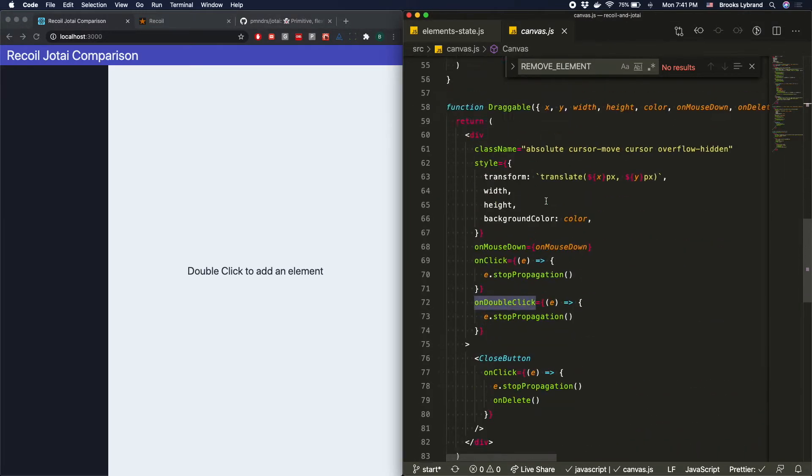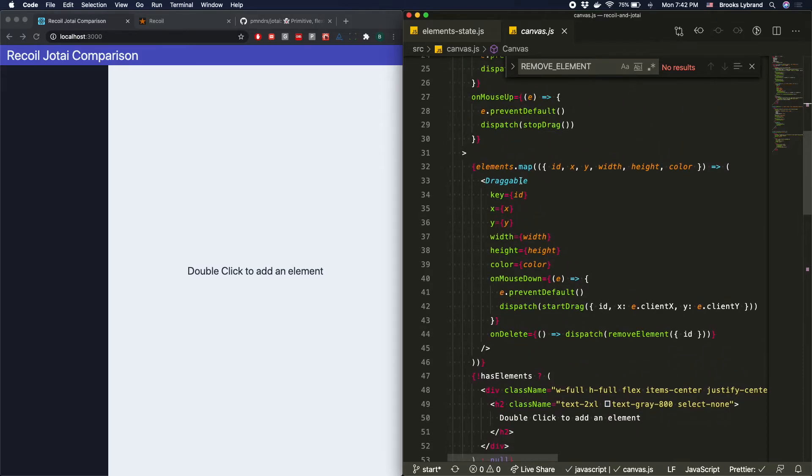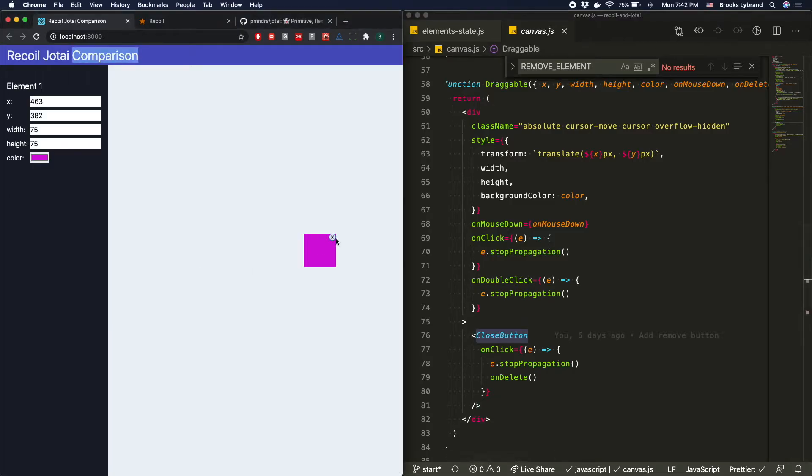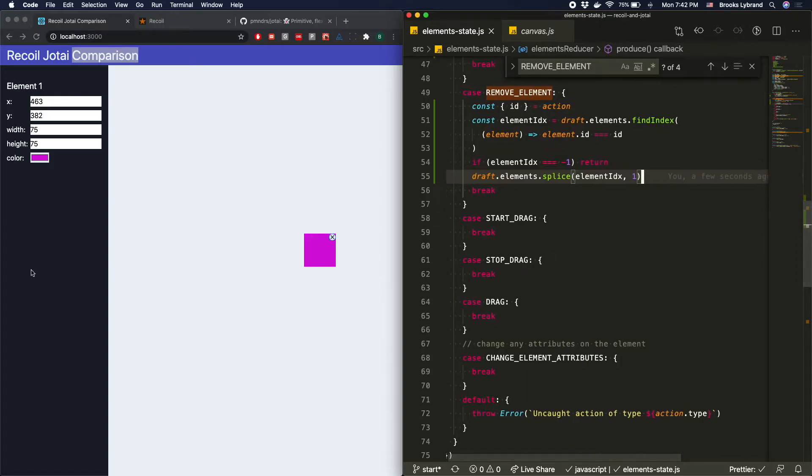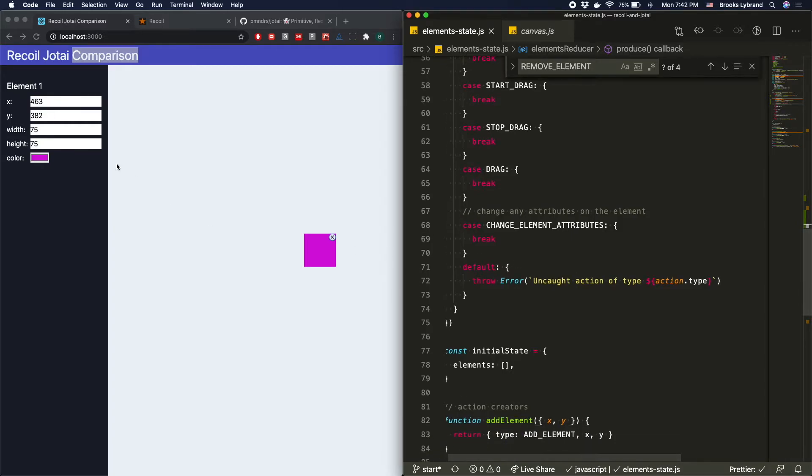So down here, we can see that we're actually passing into draggable. We're passing this onDelete, which dispatches removeElement. That onDelete gets passed to that closed button. So that's how that's working. Pretty simple once again. So now with the dragging features, there's several things that we actually have to do there. But before we get to the dragging, let's go ahead and hook all this up because it's not too hard either.